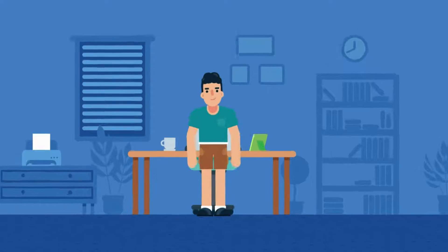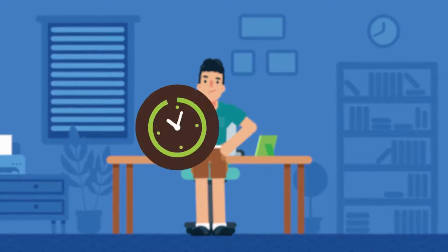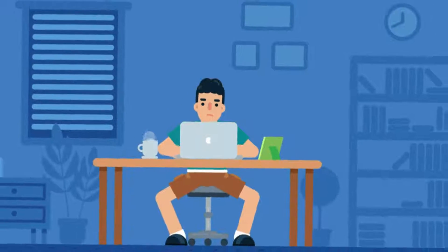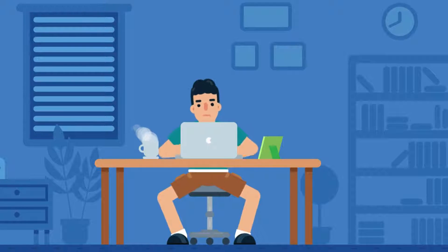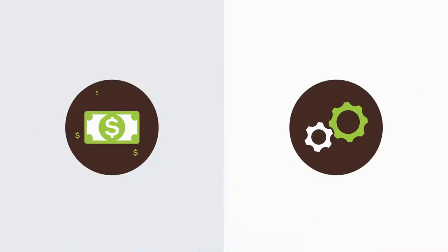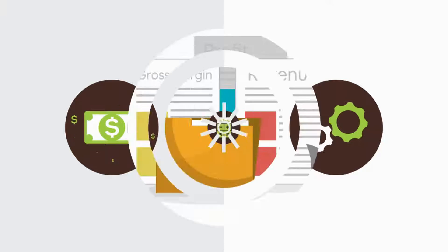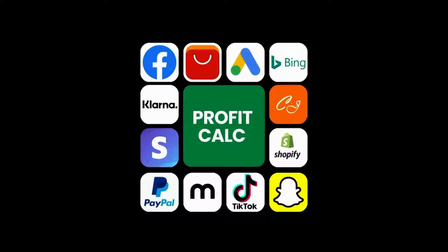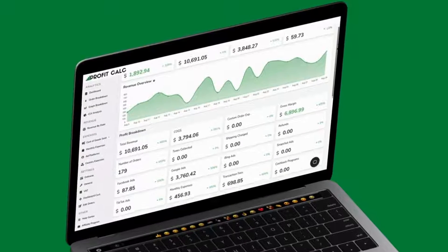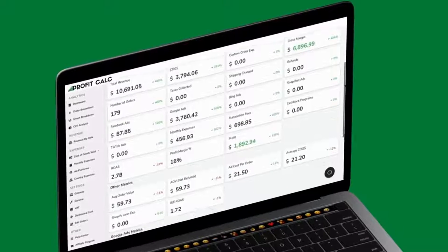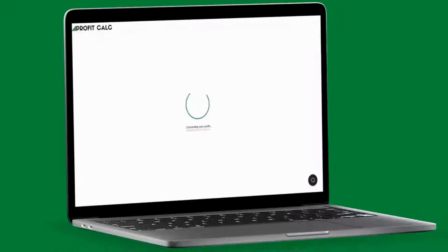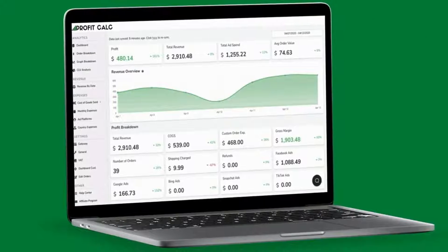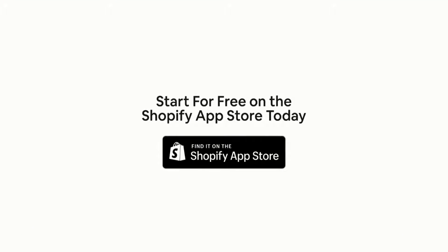Are you a Shopify business owner who spends hours doing your accounting? Have messy spreadsheets kept you from growing your business? Discover ProfitCalc, the affordable and easy to set up Shopify app that crunches your numbers in just one click. It automatically syncs with all your accounts and expenses to calculate your profit, displaying everything in an easy to read dashboard so you understand your business in real time. Start for free on the Shopify app store today.